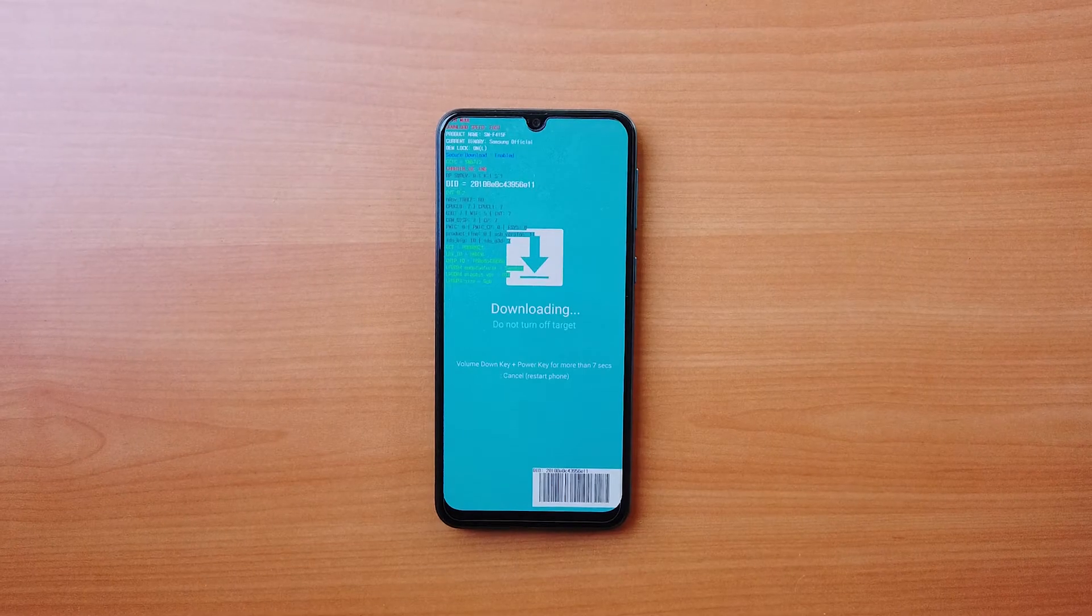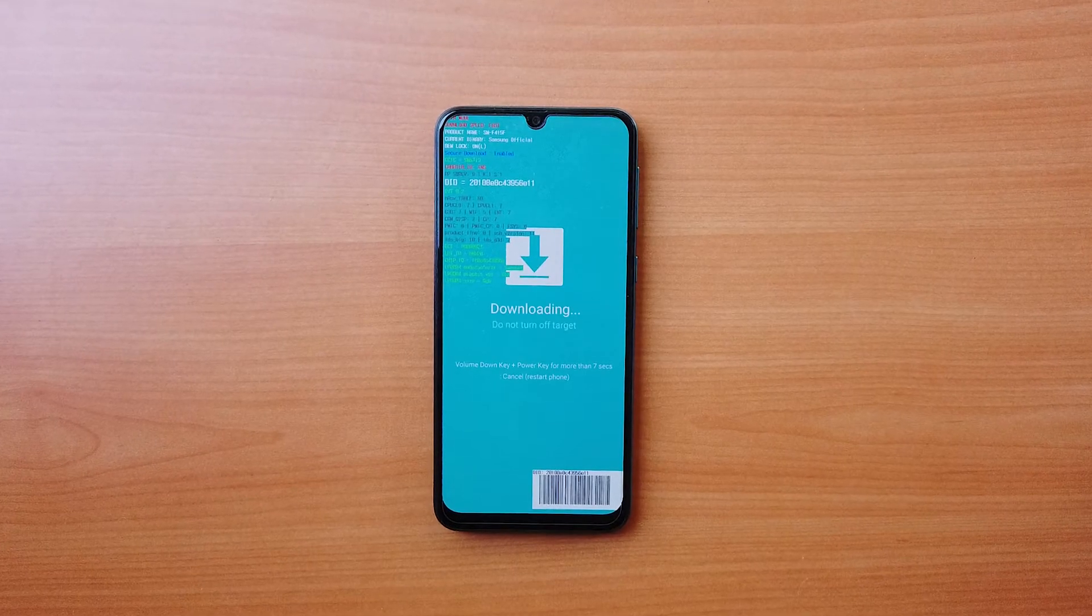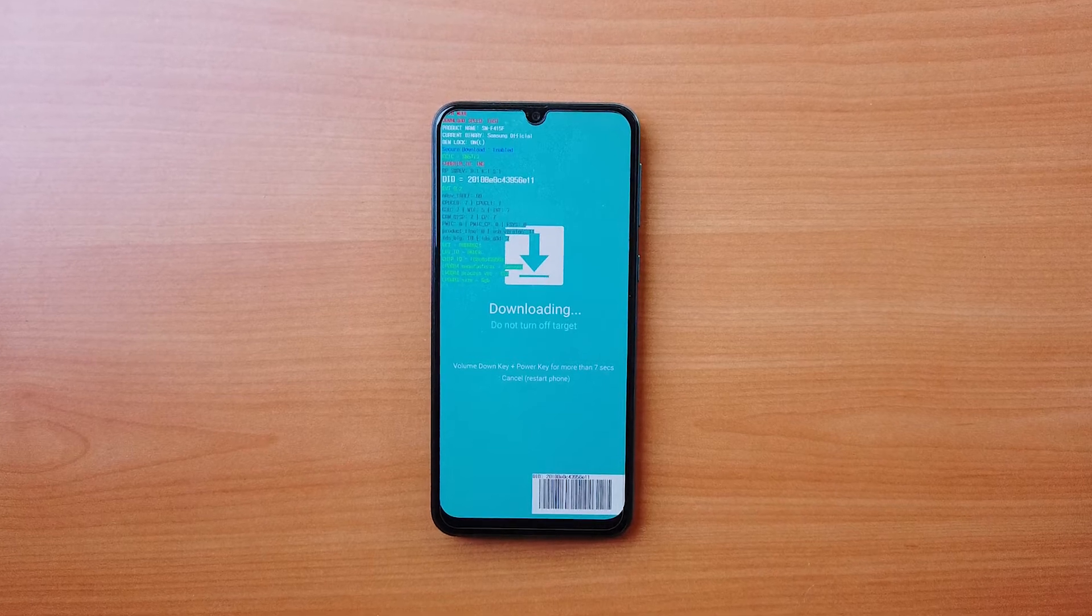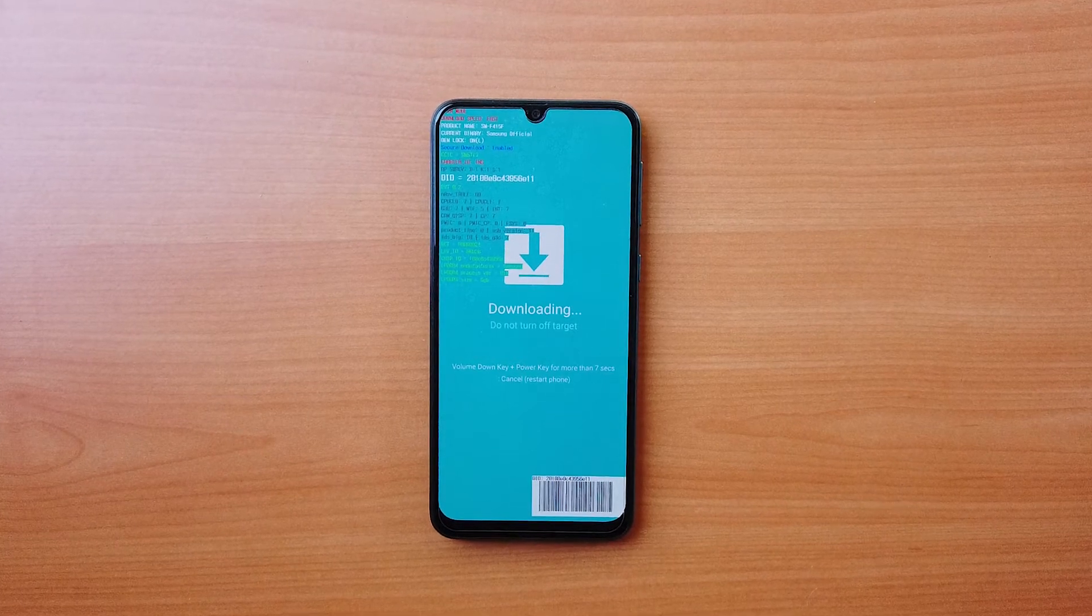Note that Samsung devices don't have this mode and have a mode called download mode instead.